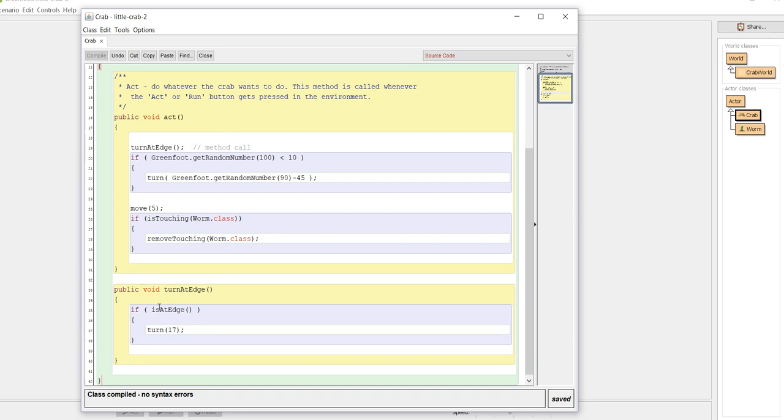We took this code block here. We removed it from the act method, we put it in its own method, and then we are just going to execute that method by calling turn at edge.